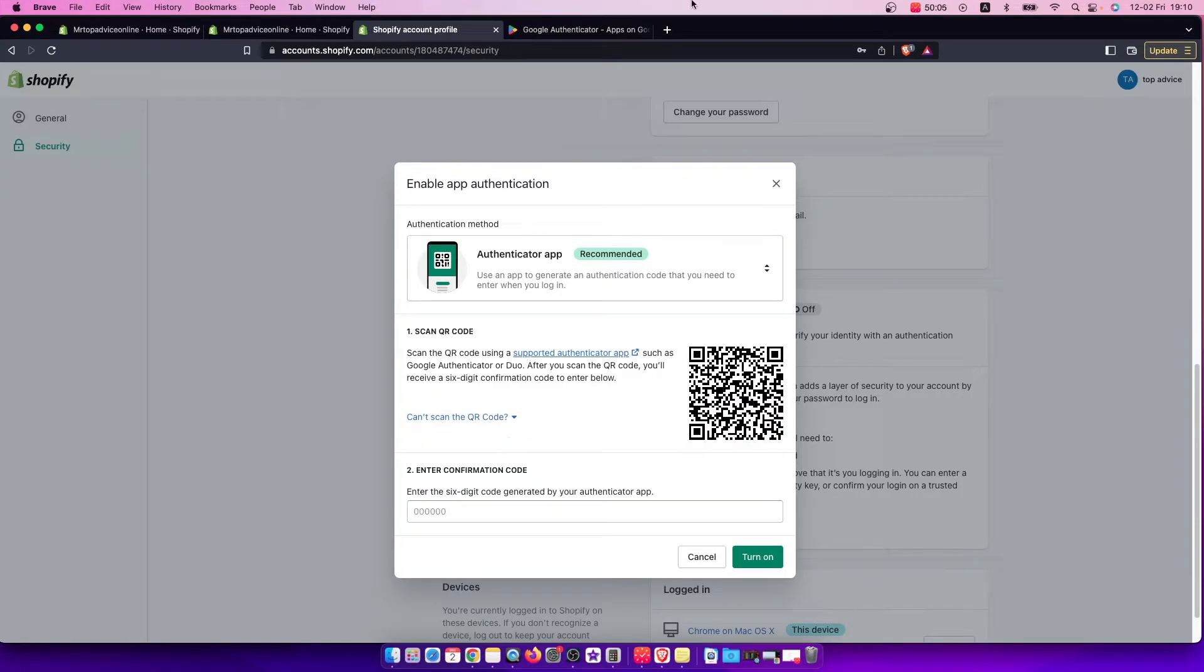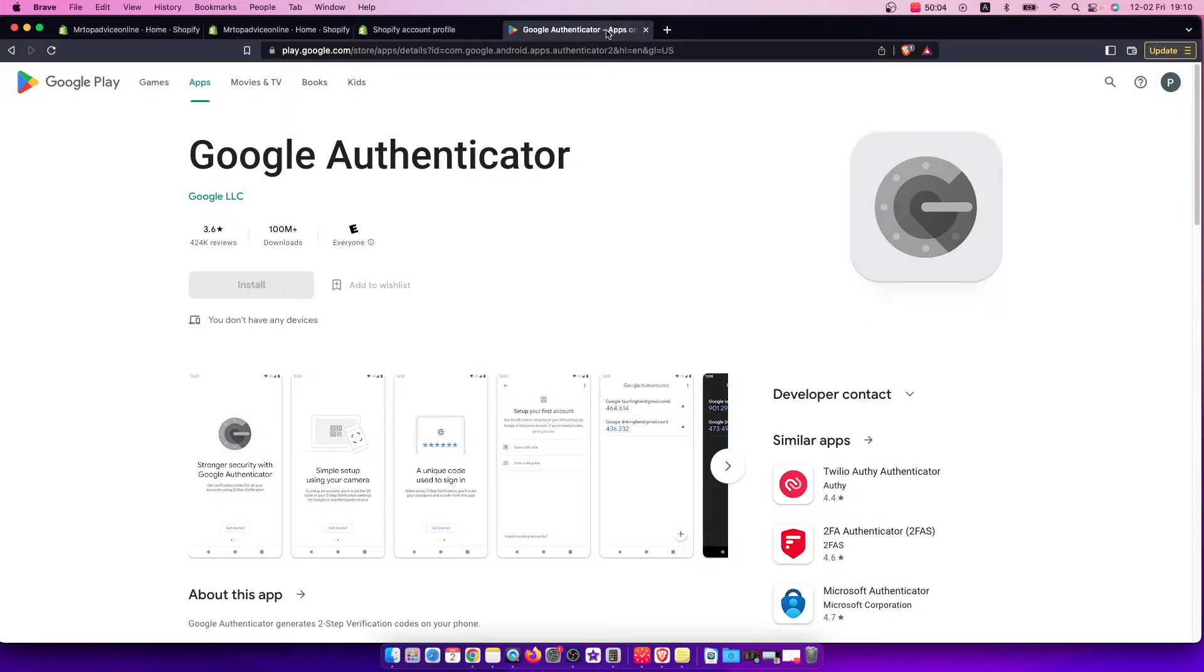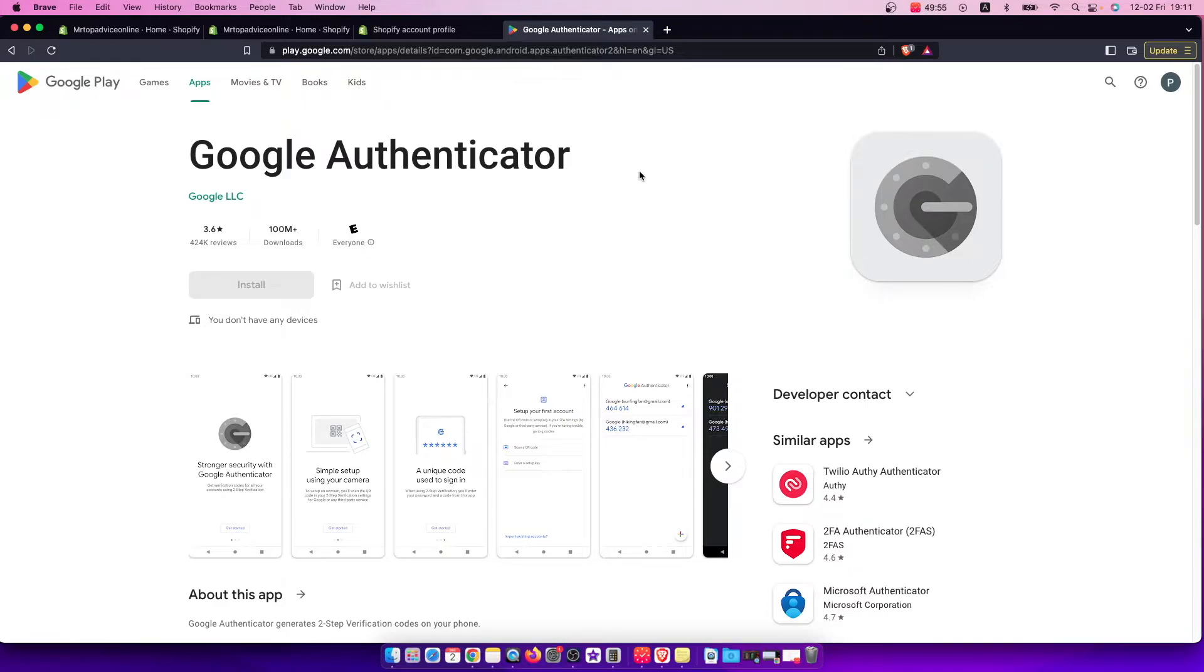First, you need to install the Google Authenticator app on your phone. It's free on Google Play Store and App Store.